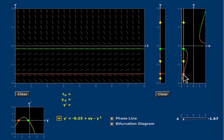It's the curve defined by the equation y' equals zero. In this case, that's -1/4 + Ay - y².